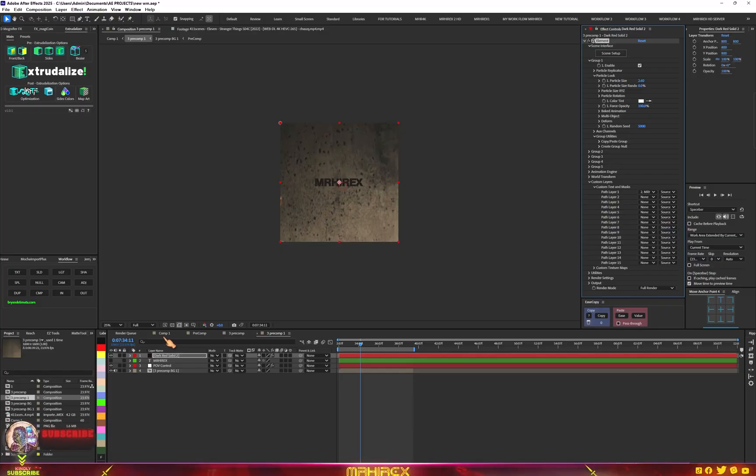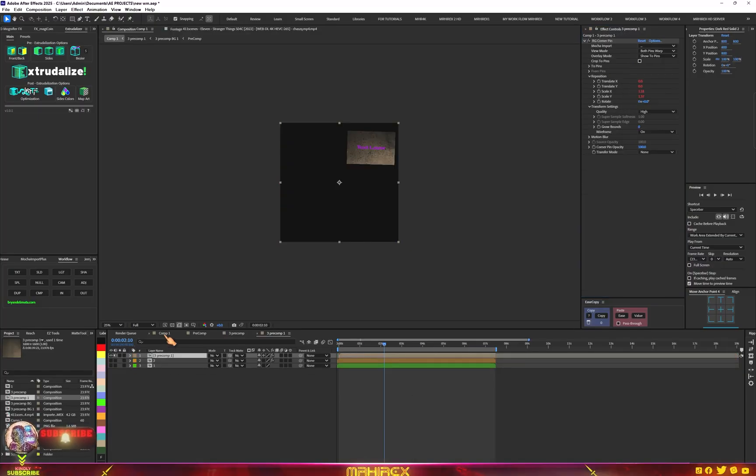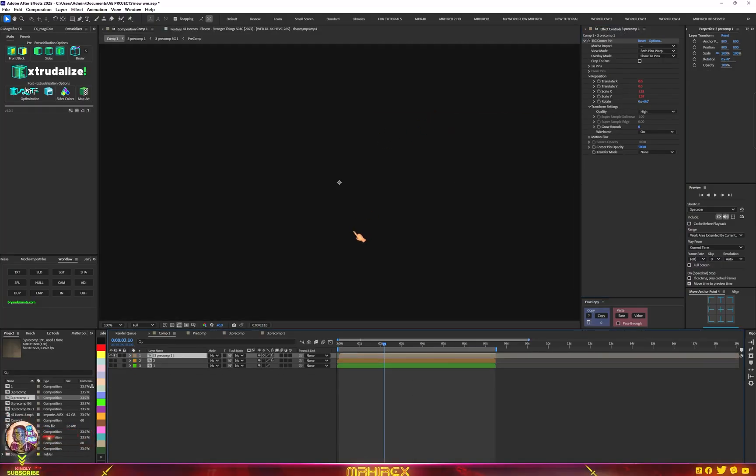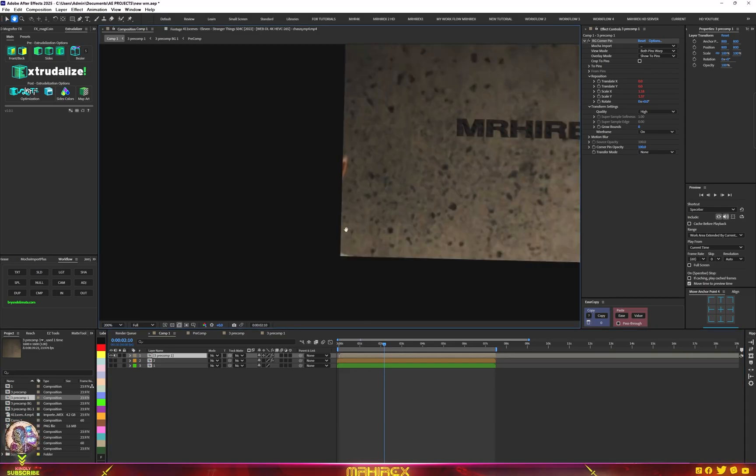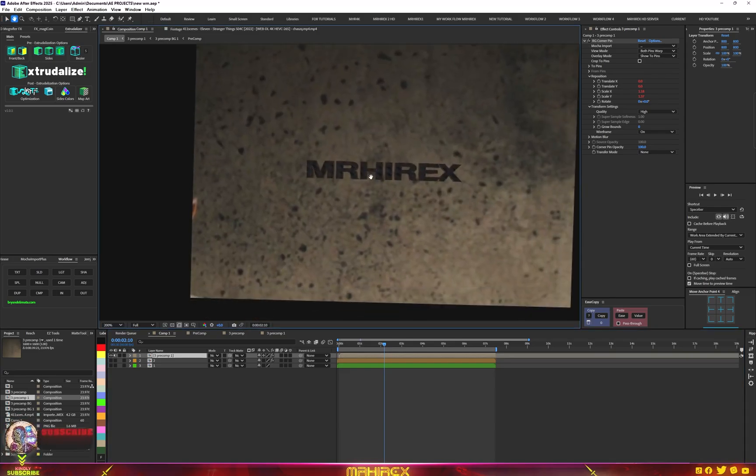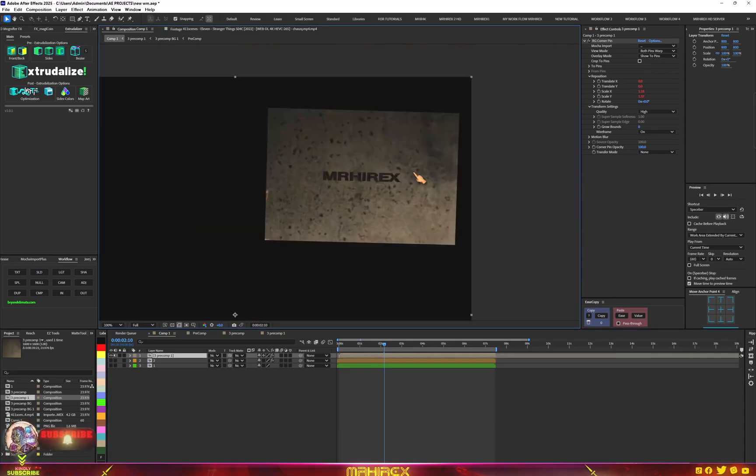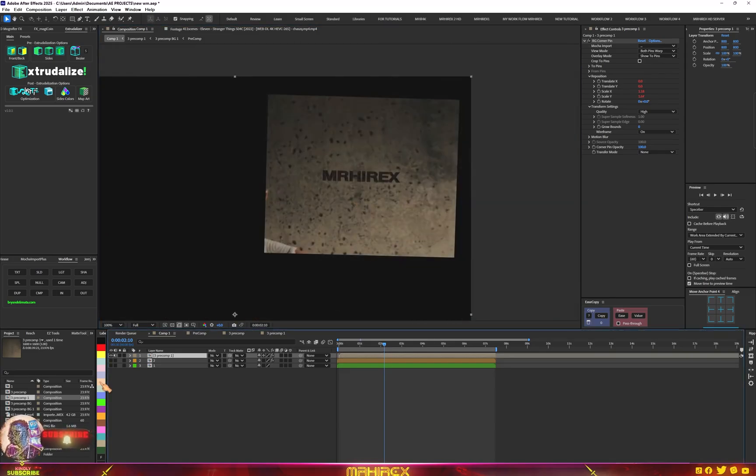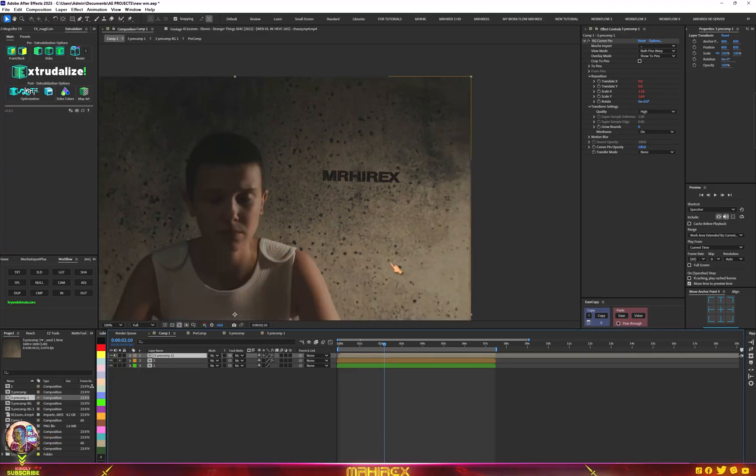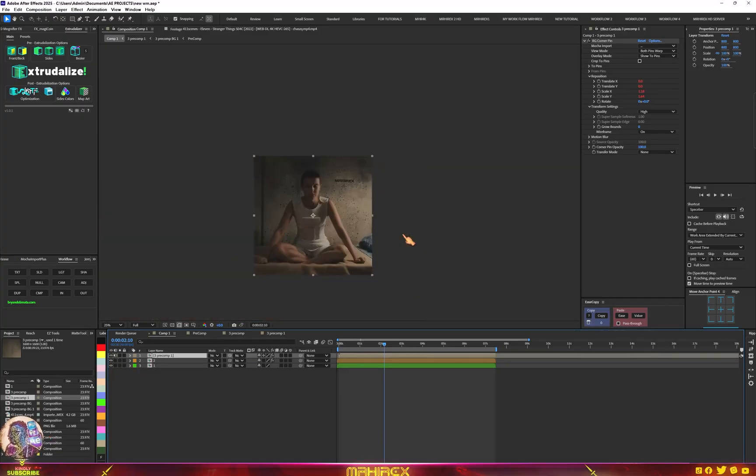Let's go into our main comp. Right now you can see our name there. Now we have our name here. Turn on the backgrounds and if we play this.